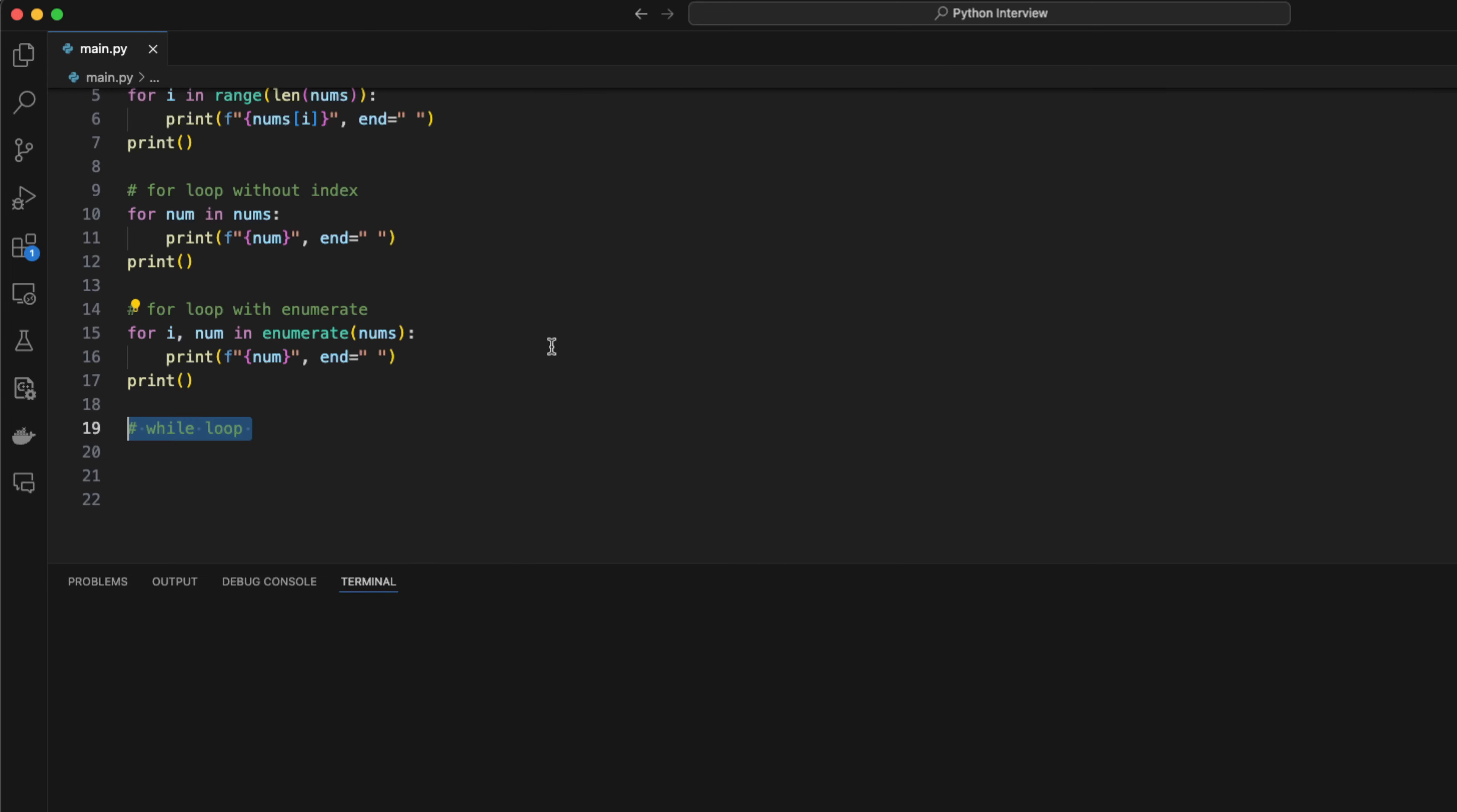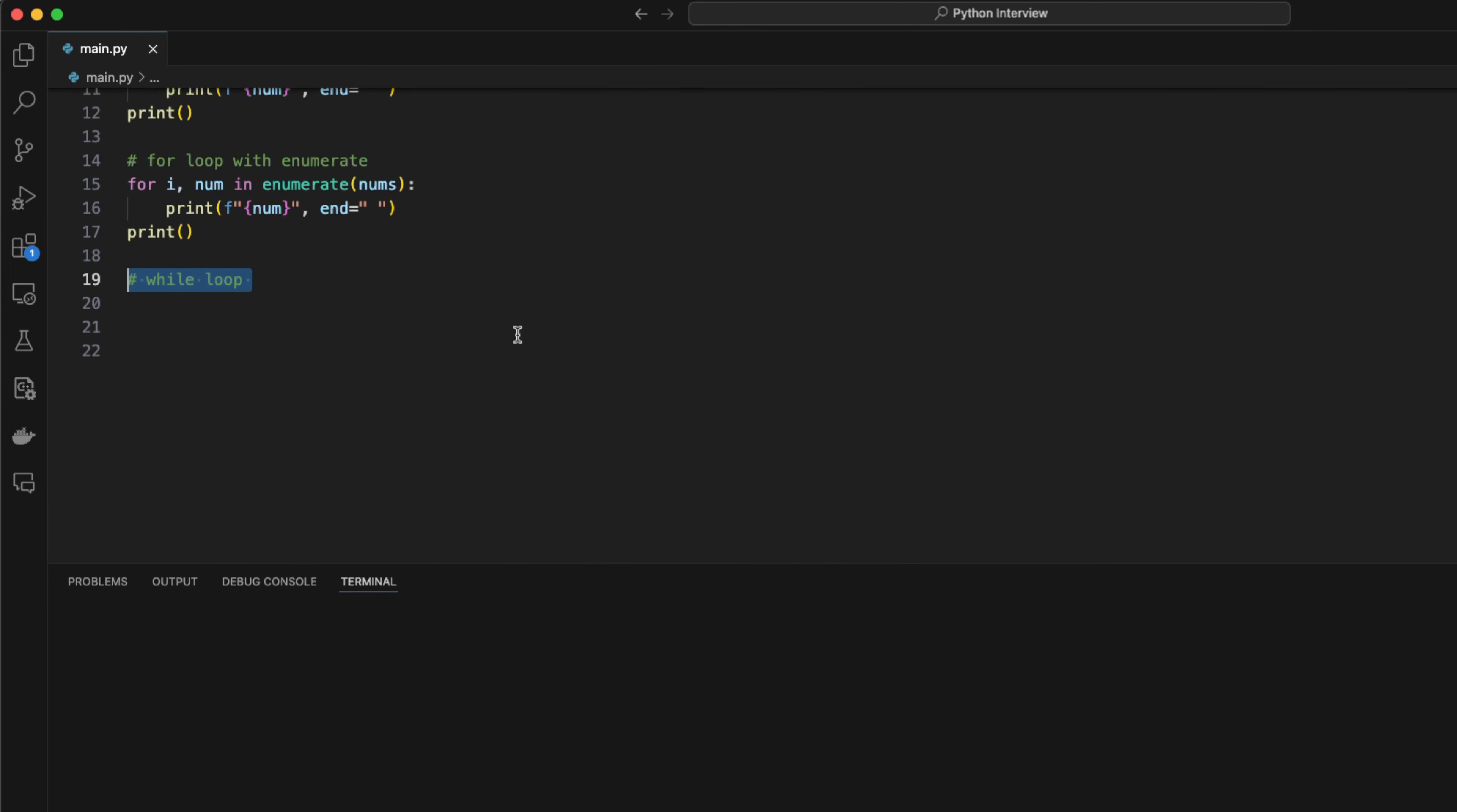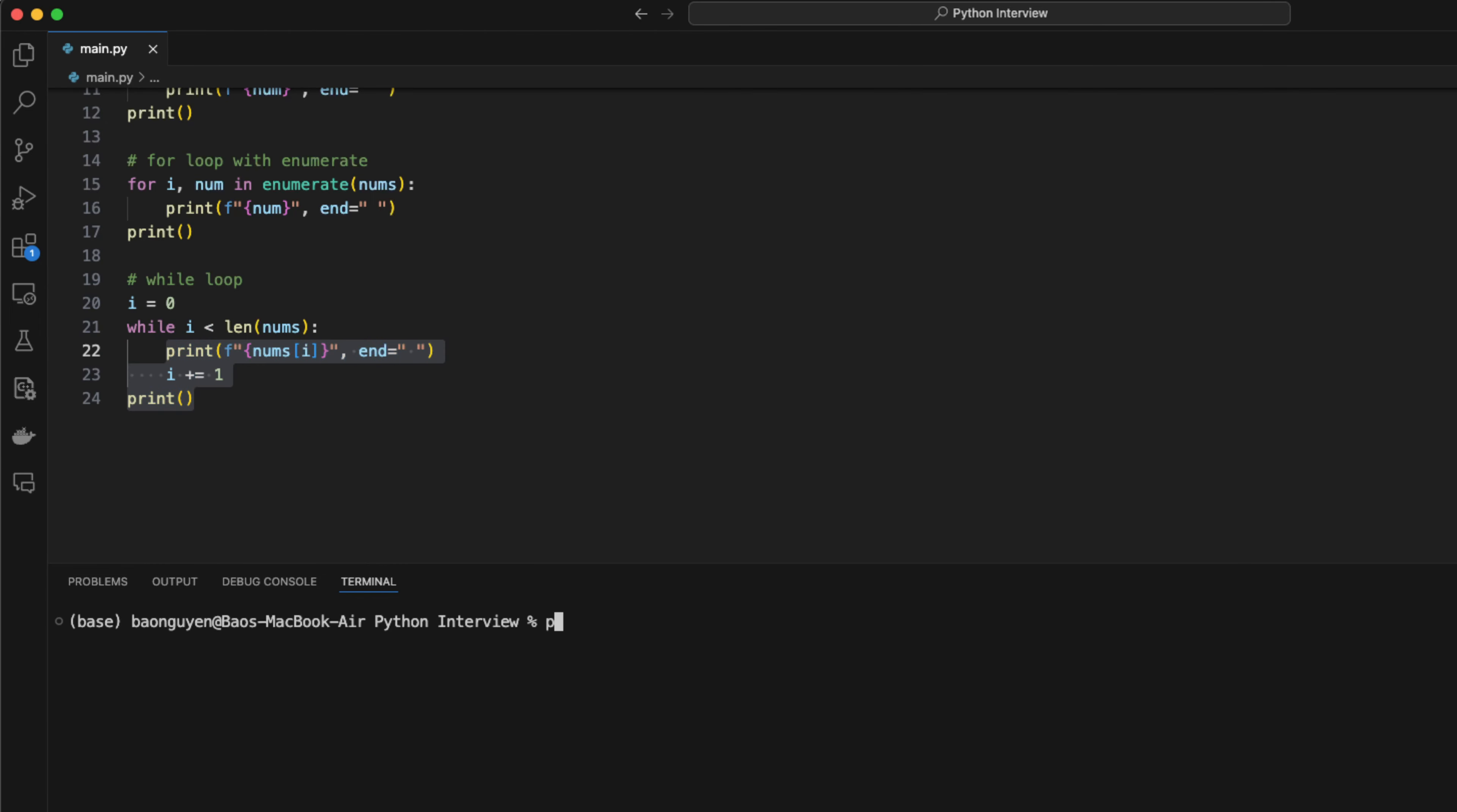So the enumerate function gives me access to both the index and the value. I can also create a while loop for this same logic. First, set an index i equals 0, then loop until i reach the end of nums. For each step, bring the number at that index to the console. As you can see, all 4 loops give me the same result.